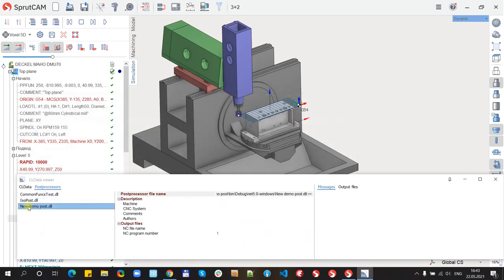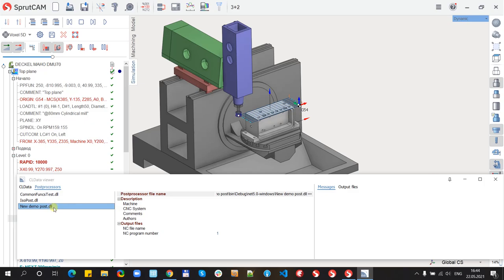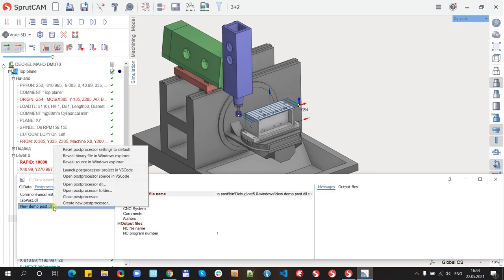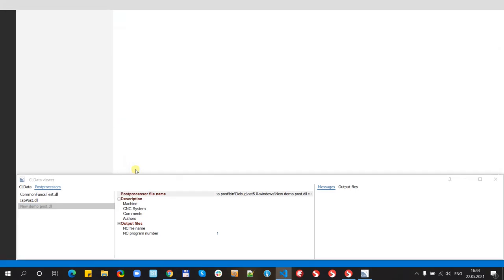Now in the list I see new demo post, new item with the DLL extension. New post-processors now are regular .NET assemblies. So now we can open the post-processor project in Visual Studio Code.